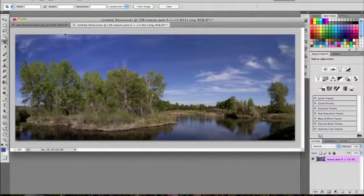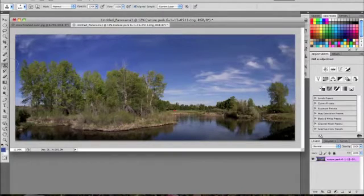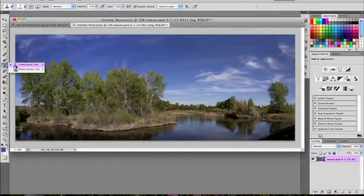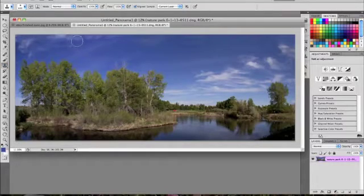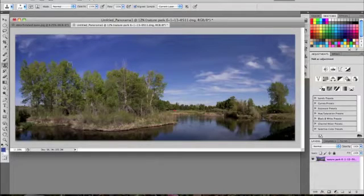And then we have this little area up here that I'm just going to fix with the Clone Stamp Tool, S on your keyboard. Just use the bracket keys to adjust your brush size, and I'm just going to go right over that, and it's all better.